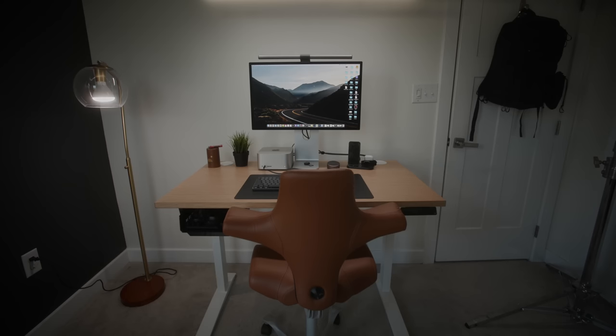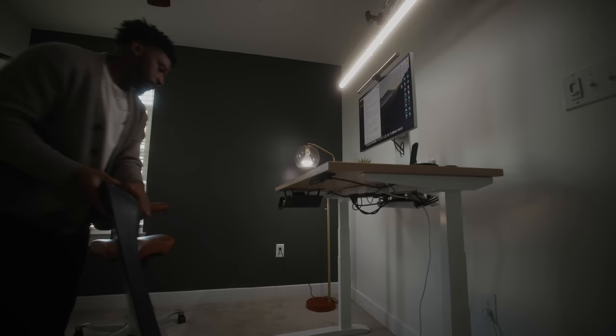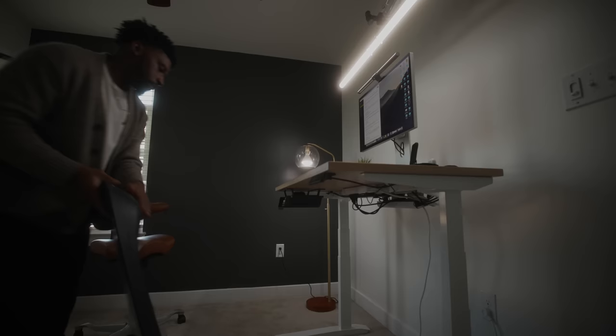So that's it. That's my minimal desk setup. Once my office is complete, I'll make sure to do a full office tour. Links to everything that I talked about in this video are down in the description. Drop this video a like. I'm out y'all. Peace.